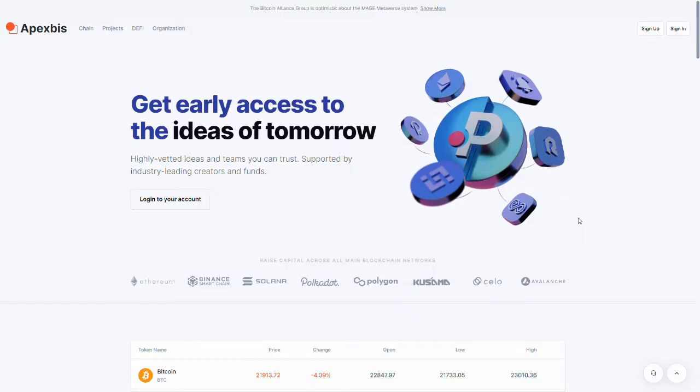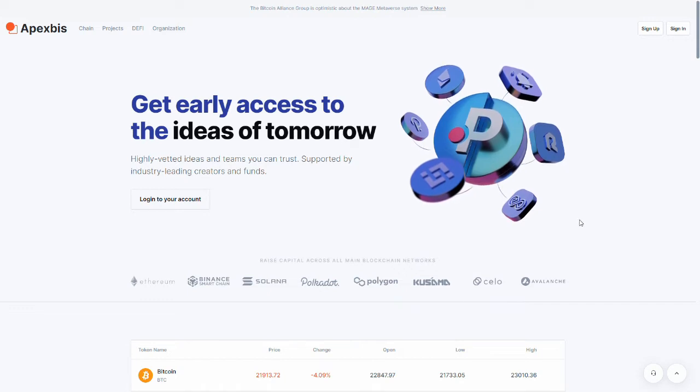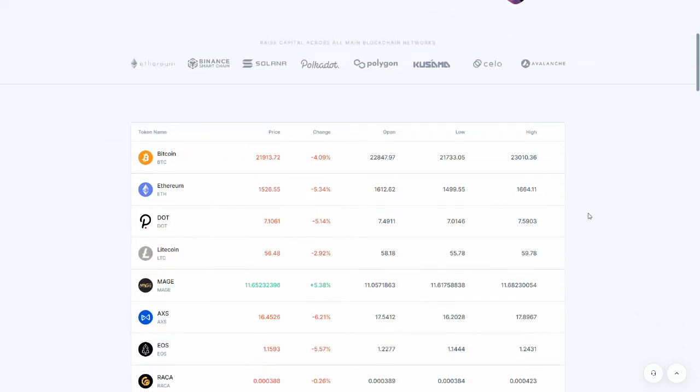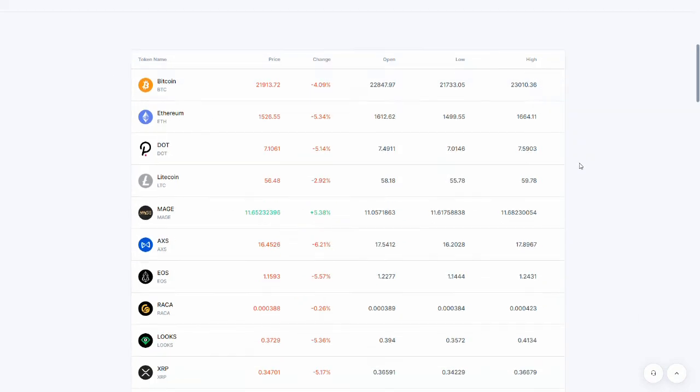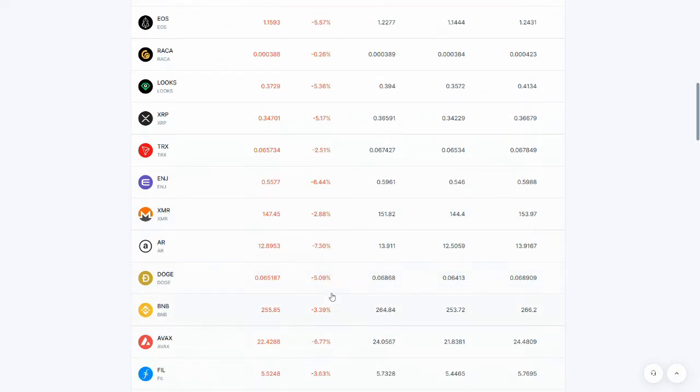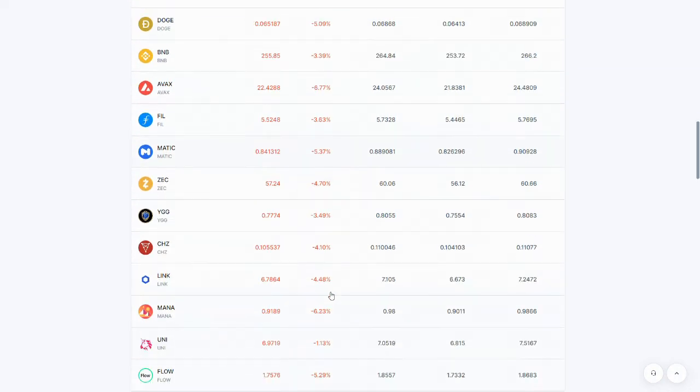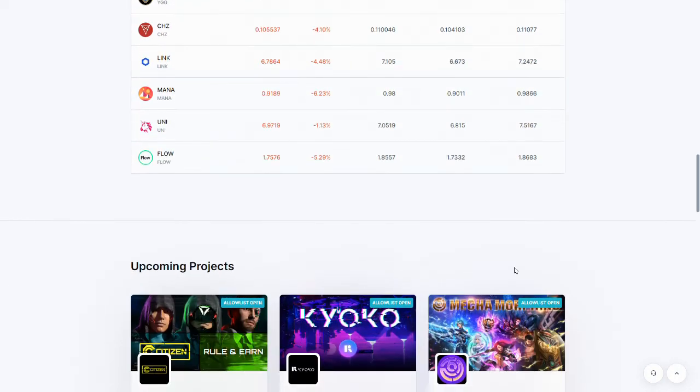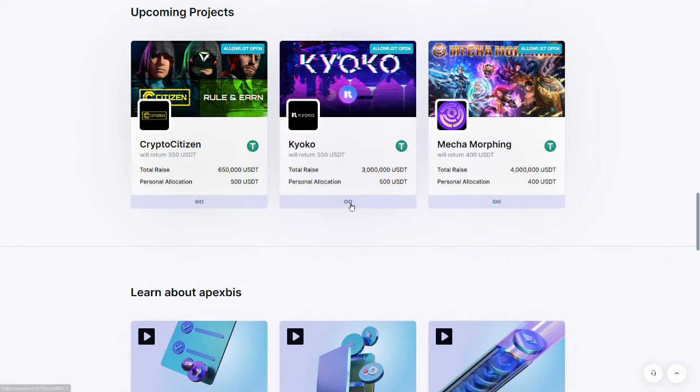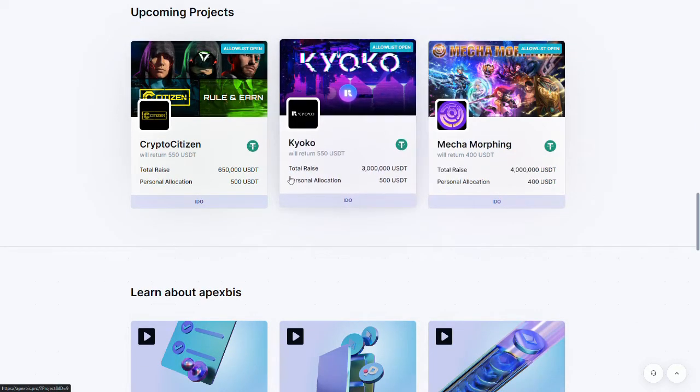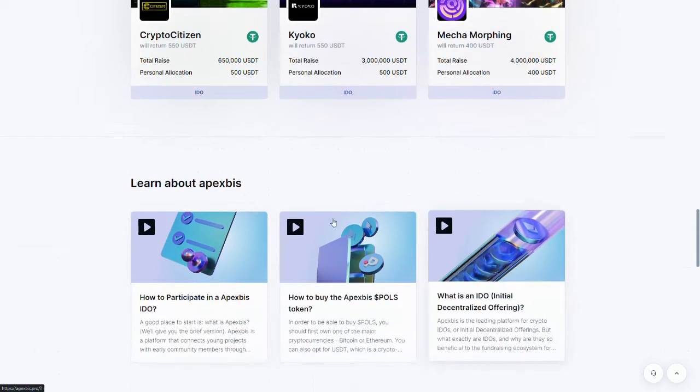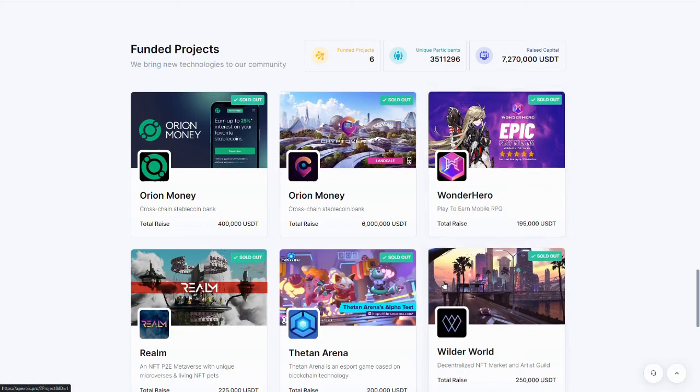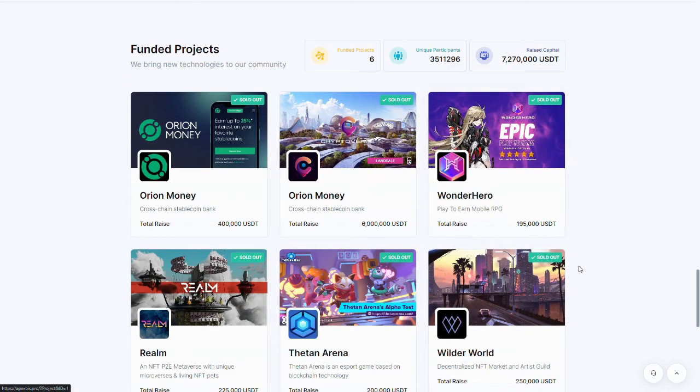Okay, so here we are on the site. As you can see, they list stuff with all these chains. Here's all these coins, as you can see, there's quite a few of them. And here we got upcoming projects. We're going to take a look at these projects here in a minute. Wonder Hero, this is something we're going to look at.